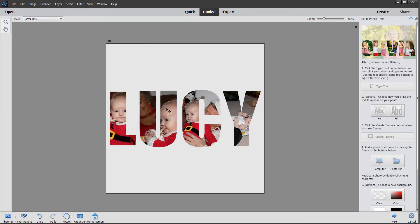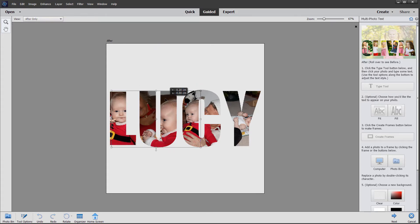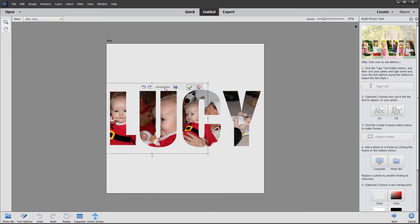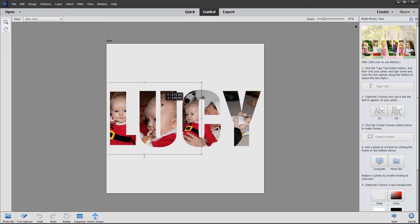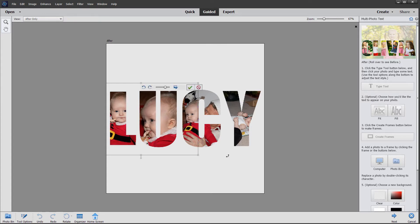Same for the next one — just double clicking and positioning the photo. You may need to increase the size. That looks good — click the green check mark.